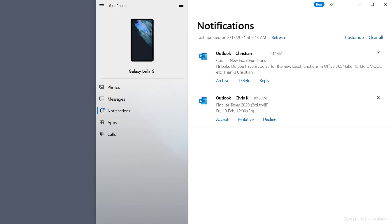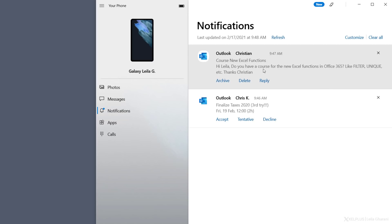The first one is notifications. This syncs your phone's notifications to your PC. You can clear a notification by clicking the X on the side here. When you clear notifications from here, it will also clear them from your phone. But depending on the type of notification, you get more options.